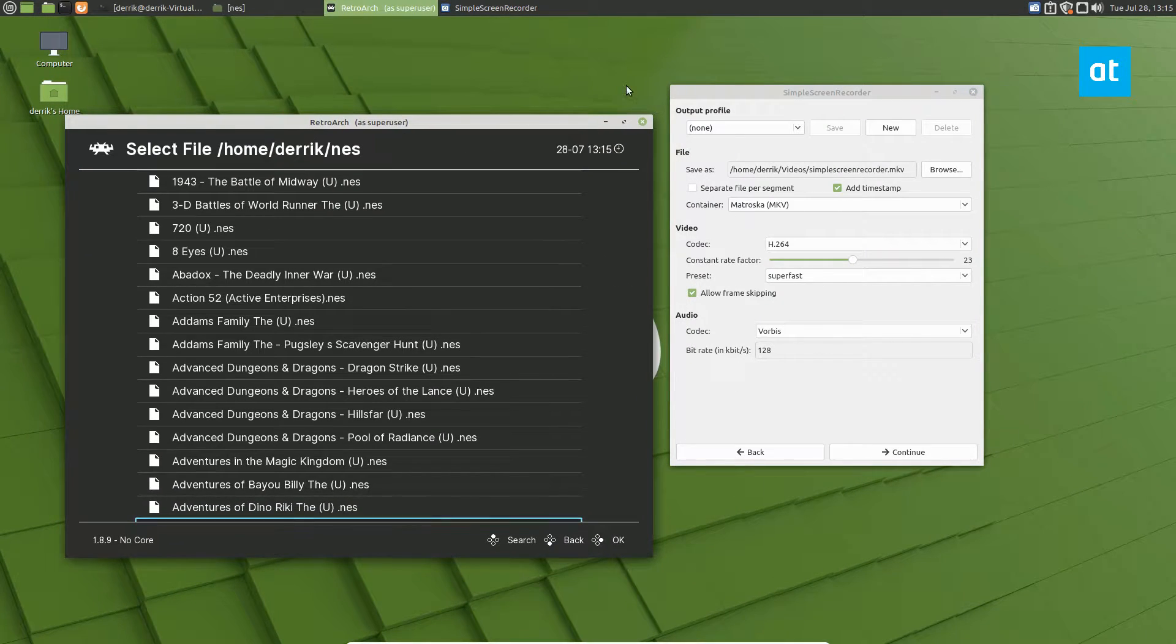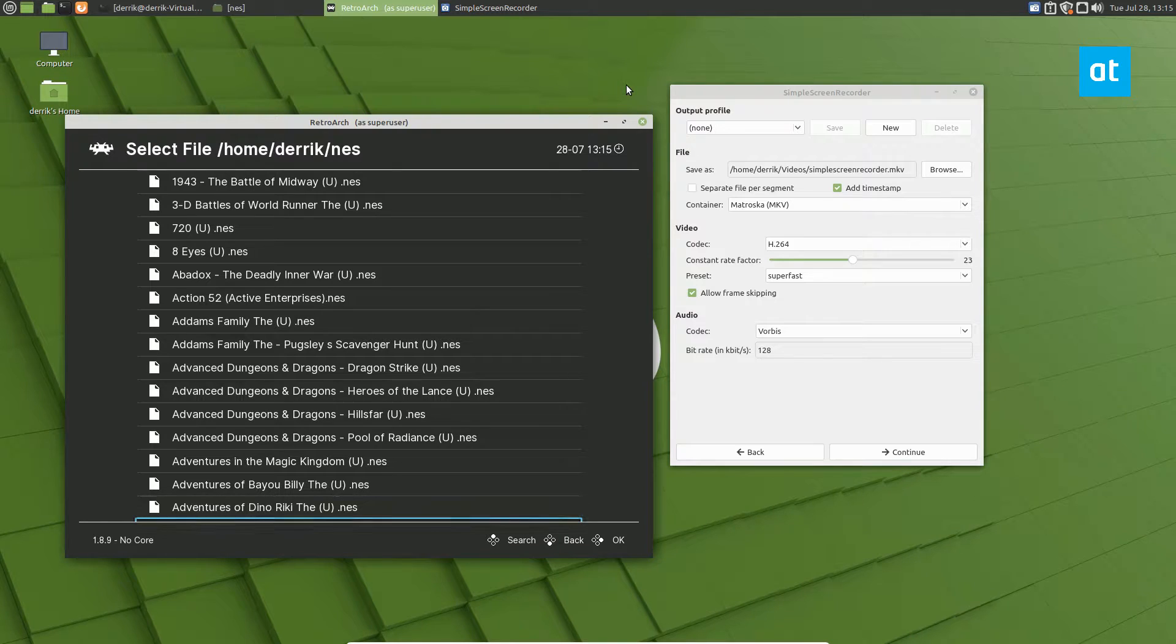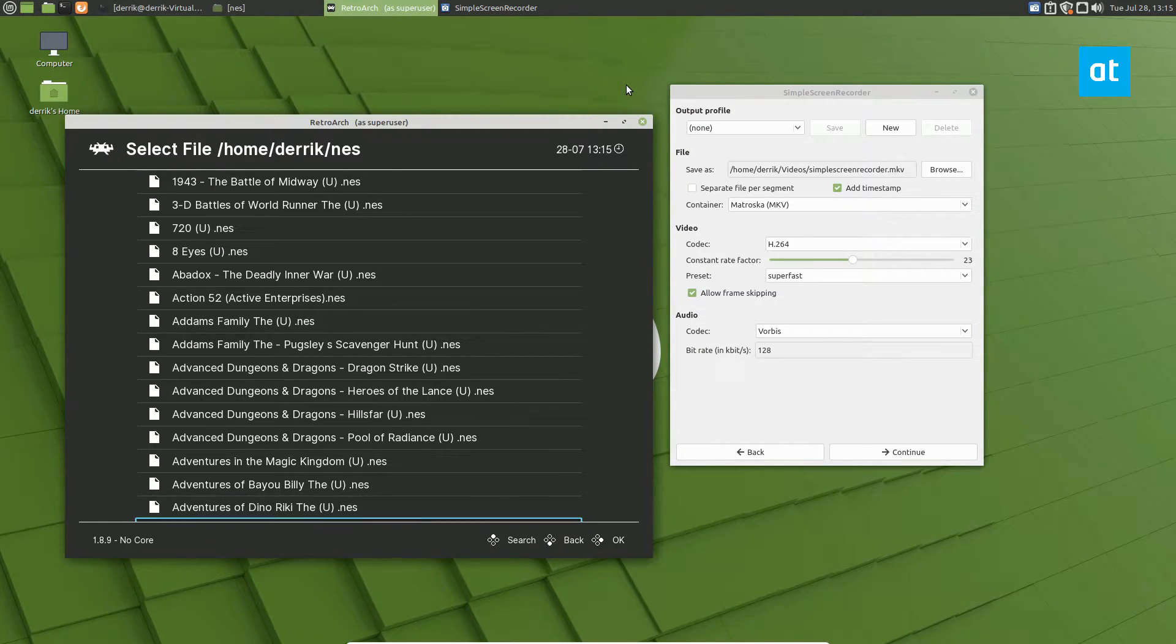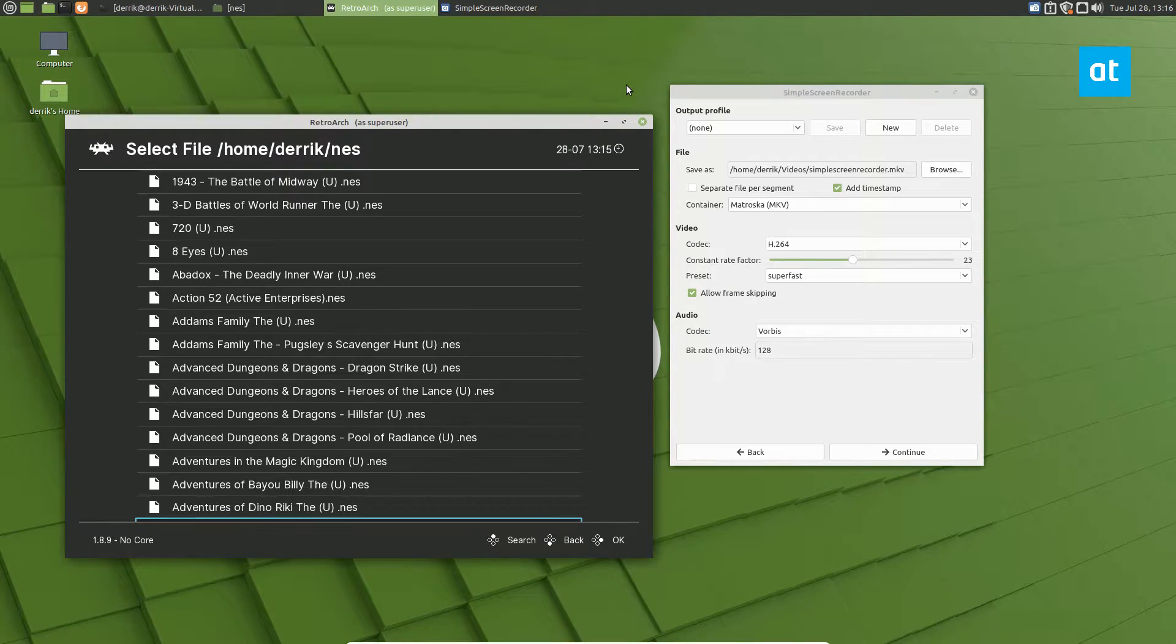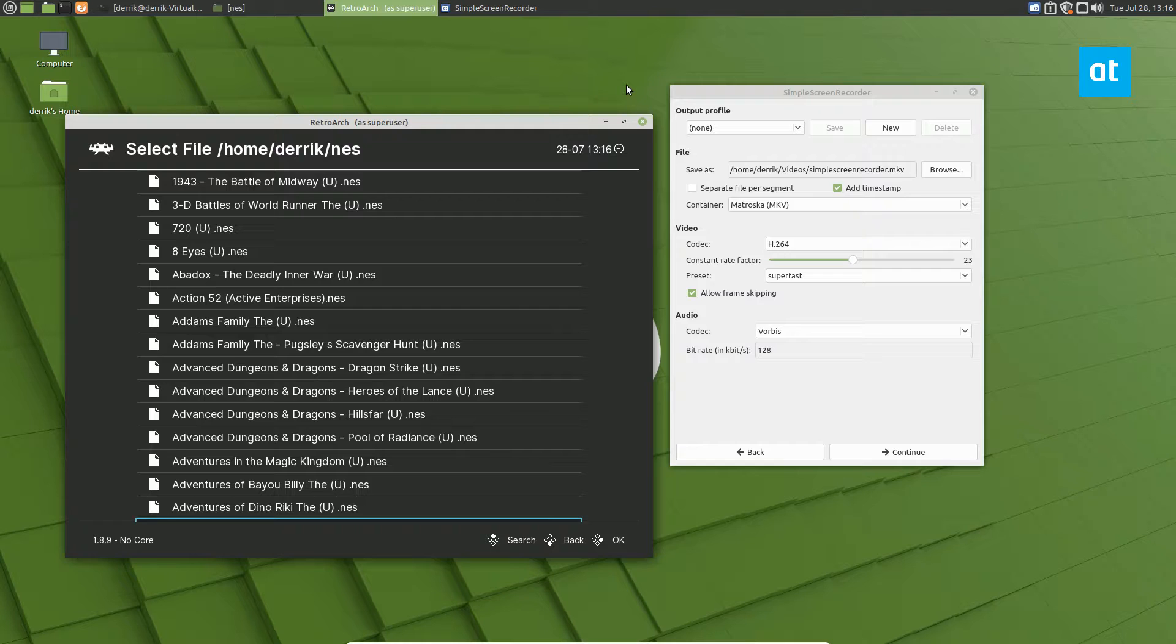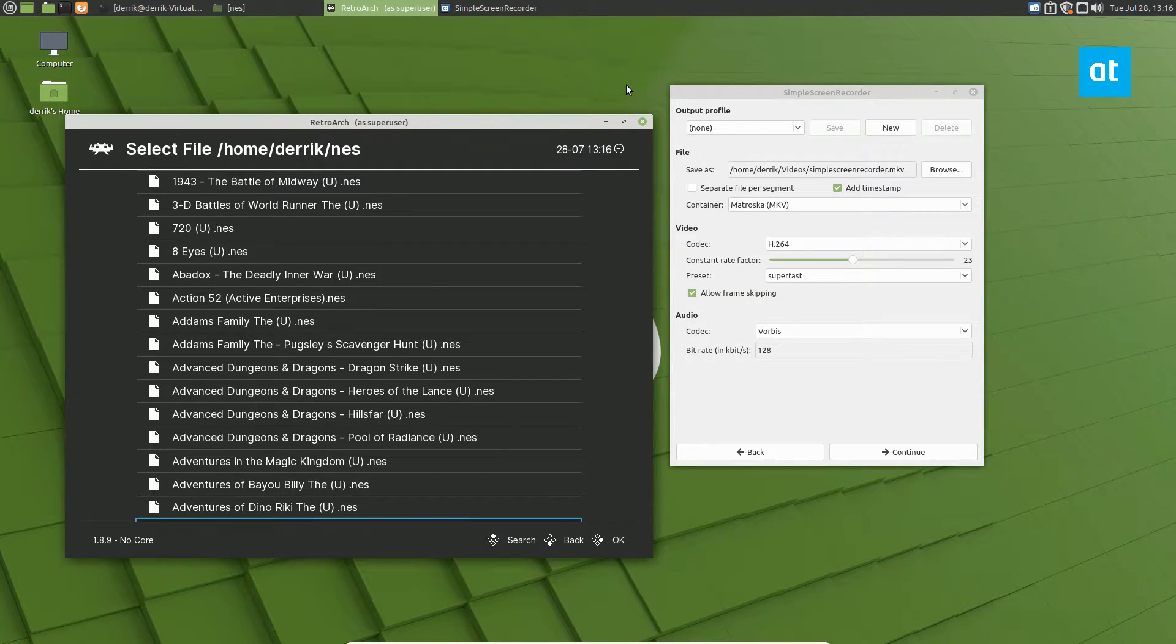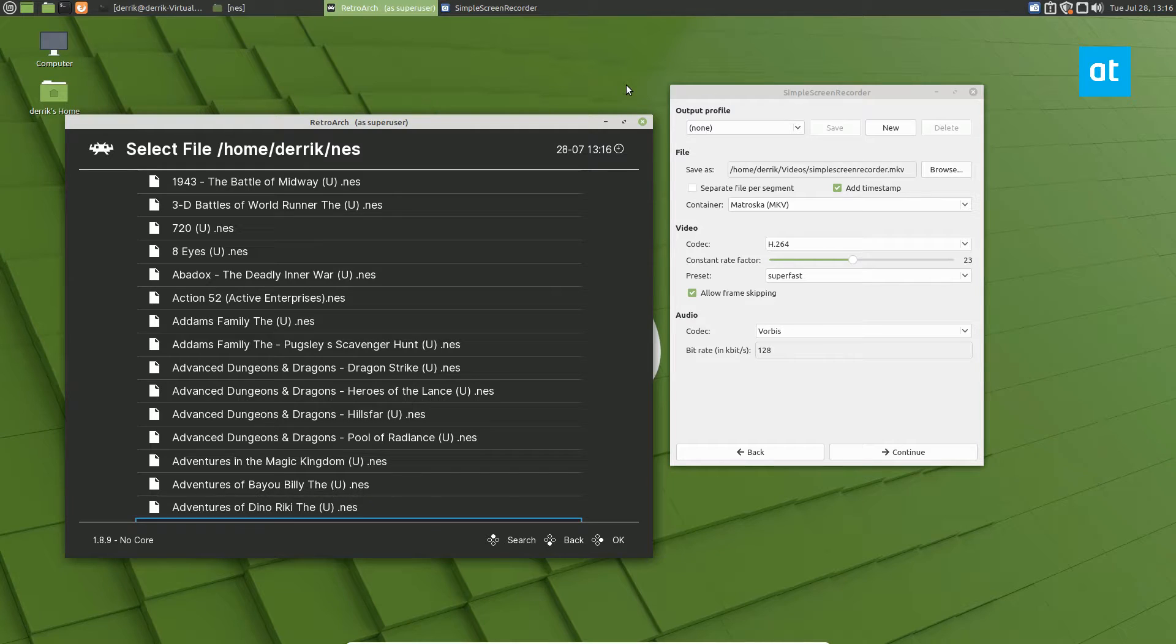I'm doing this in a virtual machine because I'm recording the recording, so I have to do it twice. So it may look a little weird, but hopefully the content will come across. You need to install RetroArch, obviously, if you don't have that already. You also need to install Simple Screen Recorder.